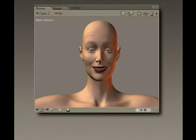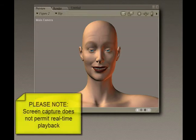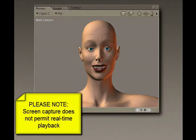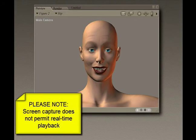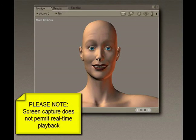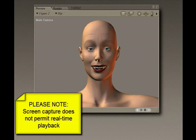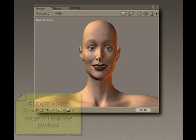So let's play back the file. Thanks Mimic, now I can really express myself.